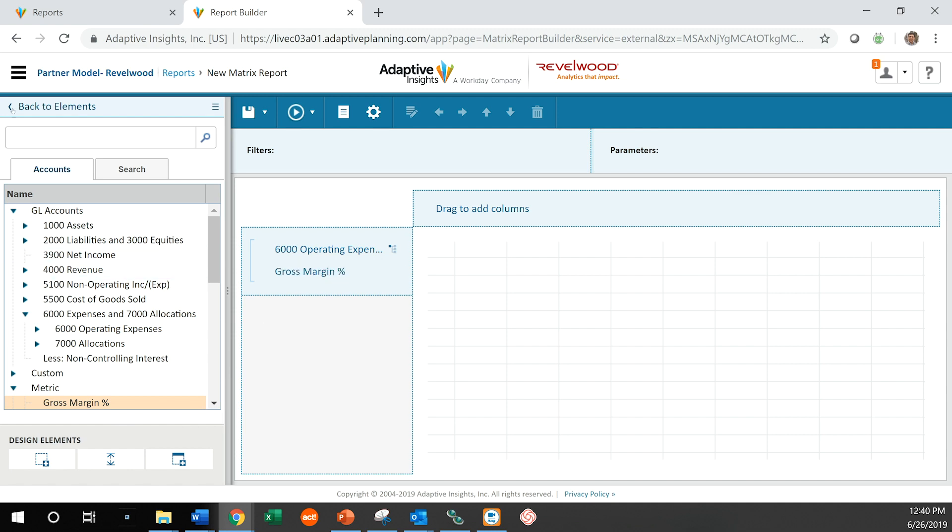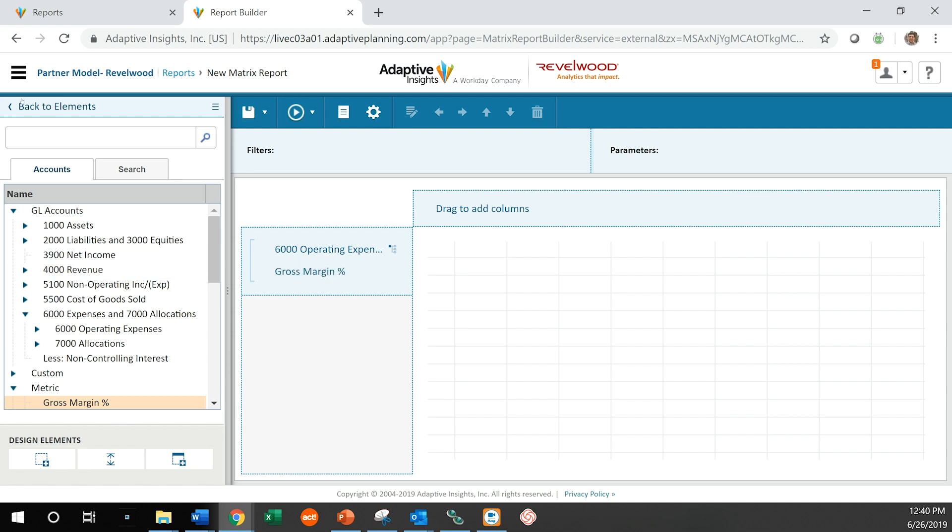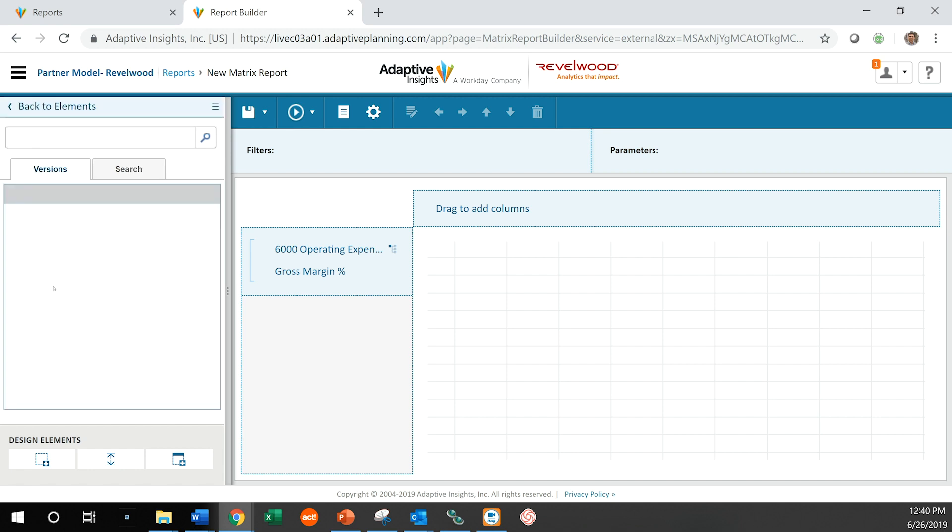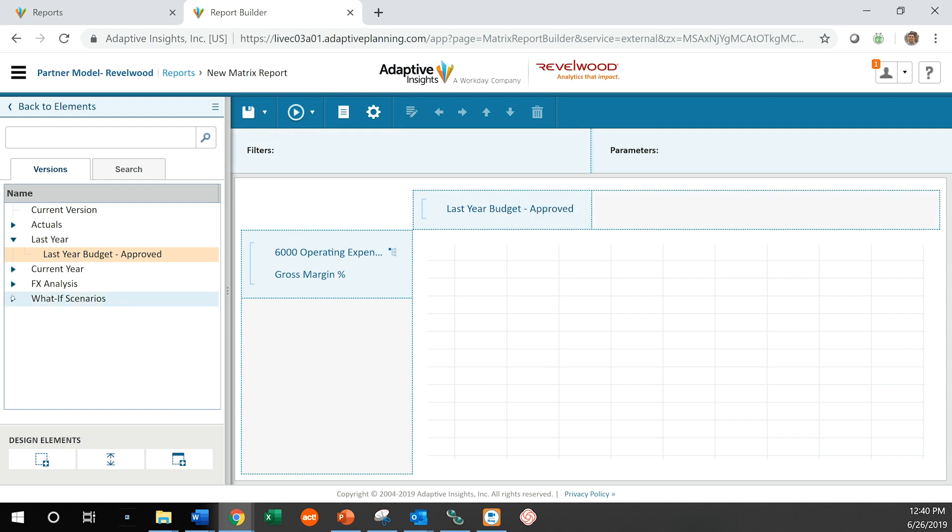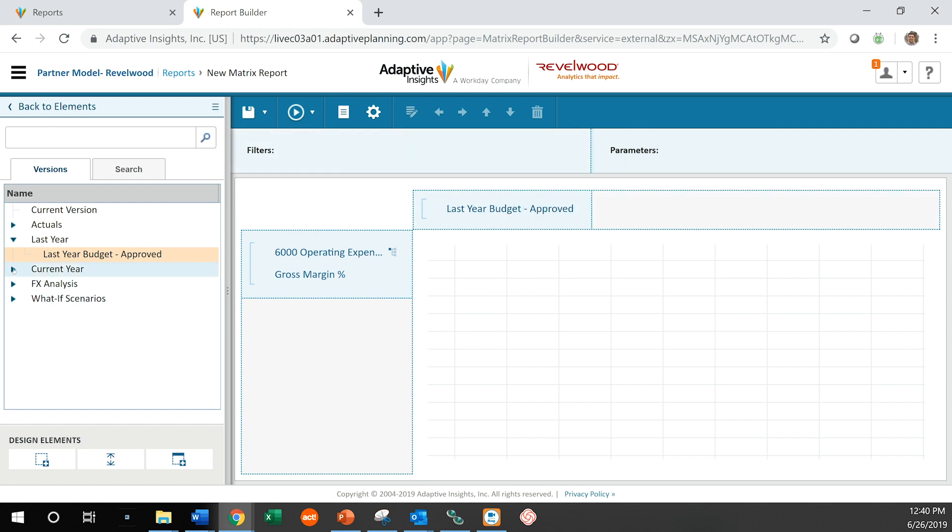Let's go back and select how we want to look at that. And let's look at some different versions. Let's compare last year's actual budget and we're going to compare that to our current year working budget.